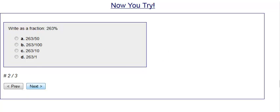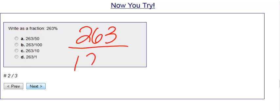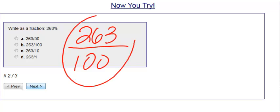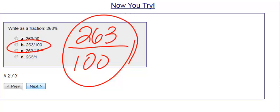Number two, we have 263 percent. So we take the percentage, whatever it is, and put it over 100. Now if I can simplify, I simplify. In this case we cannot. Nothing goes into the top and the bottom for me to simplify this, so we just get an answer of 263 over 100, which is choice B. So if you can simplify, simplify. If you can't, that is your answer.